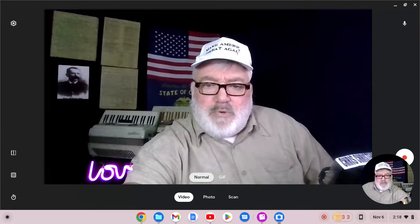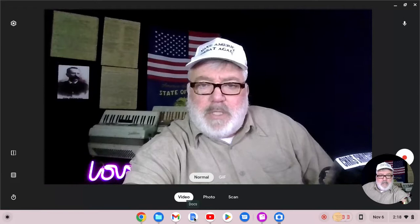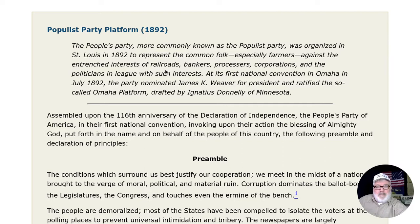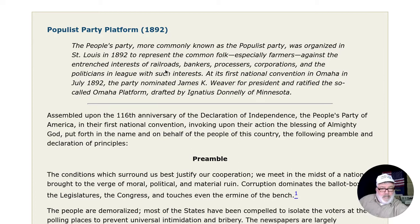So we're going to pull up the Omaha Platform and take a look at it. The Populist Party, more commonly known as the People's Party, was organized in St. Louis in 1892 to represent the common folk — especially farmers — against the entrenched interests of railroads, bankers, processors, corporations, and the politicians in league with such interests. At its first national convention in Omaha, Nebraska, in July 1892, the party nominated James K. Weaver for president and ratified the Omaha Platform drafted by Ignatius Donnelly of Minnesota.